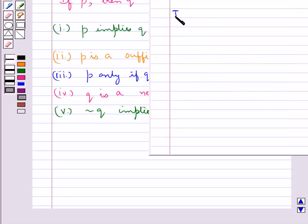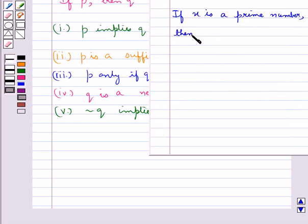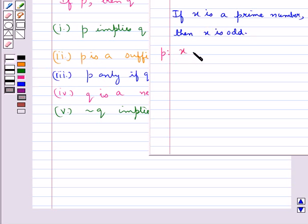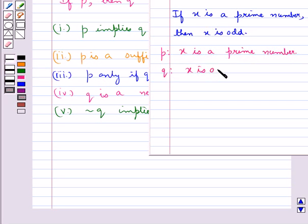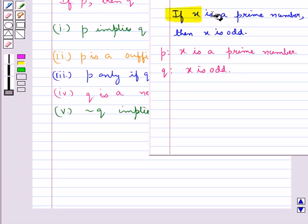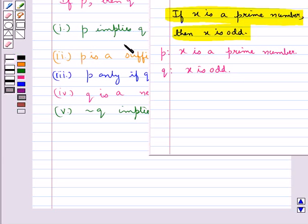Consider the statement: if X is a prime number then X is odd. This is of the form 'if P then Q'. Here, statement P is 'X is a prime number' and statement Q is 'X is odd'. This statement can be written in five forms. According to the first form: P implies Q, that is, X is a prime number implies X is odd.